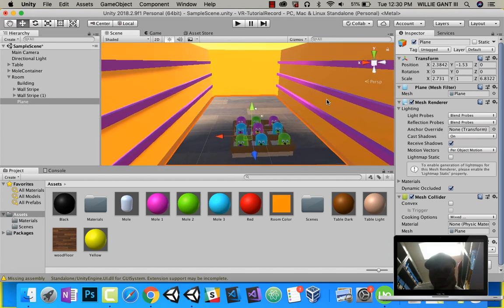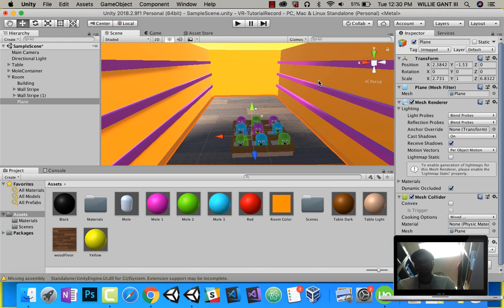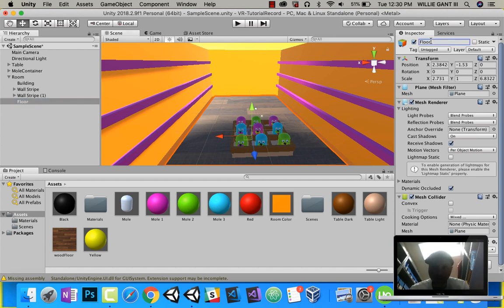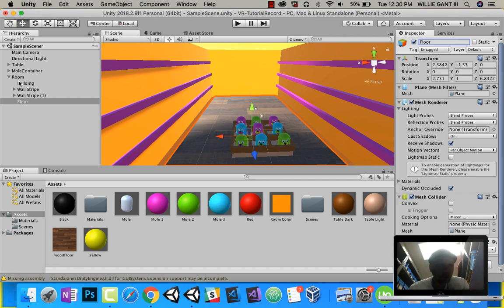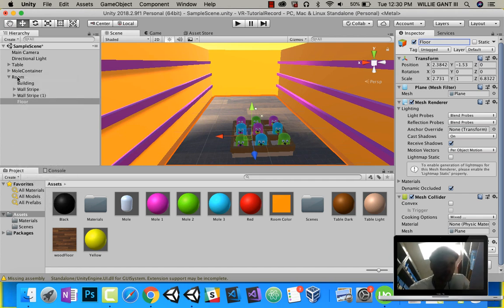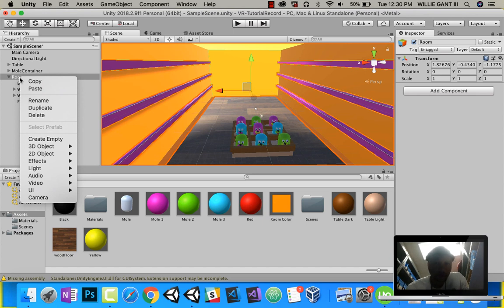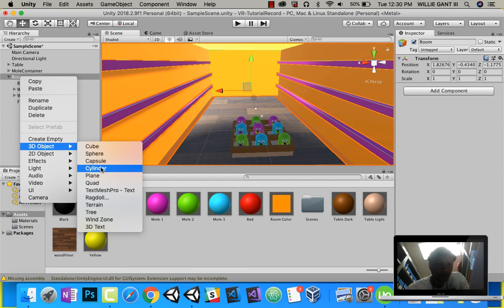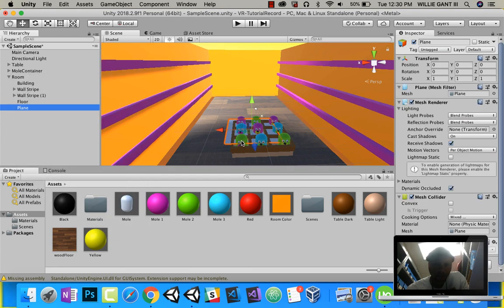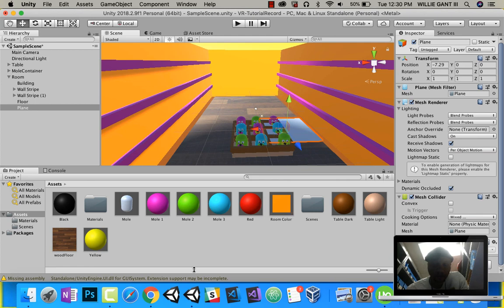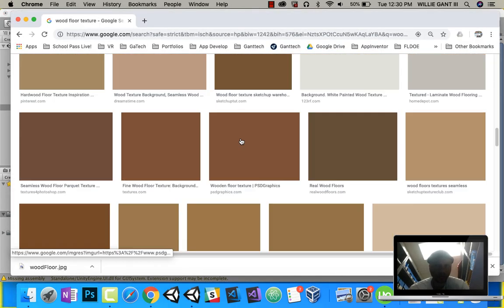Now we want to have some words on the front. We want some posters and we want a door. So, this plane, let's call it floor. Now, here, let's make our doors and our posters. So, again, 3D object, for posters, we'll do plane again.